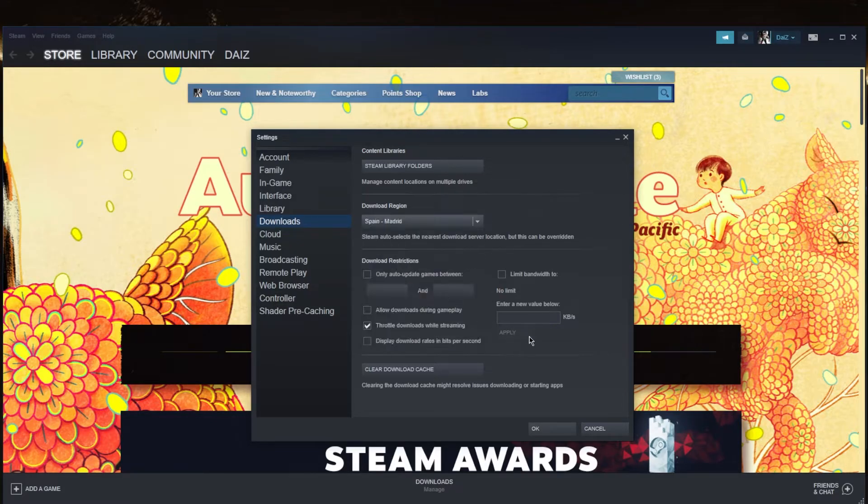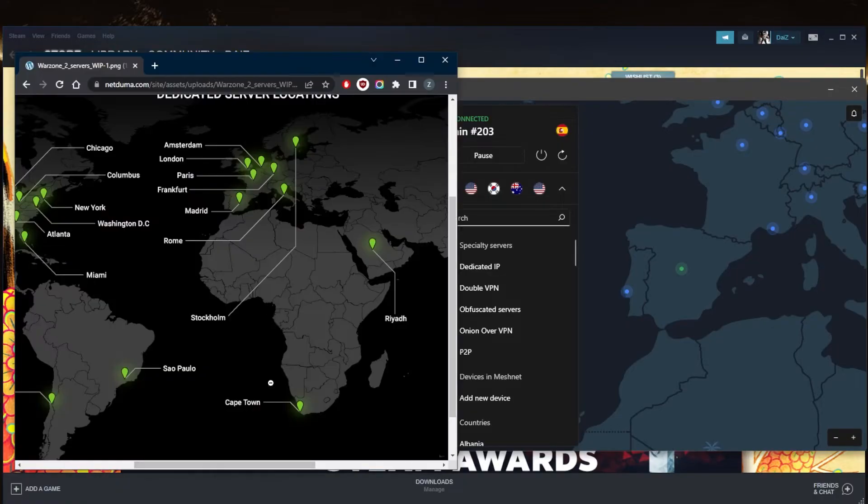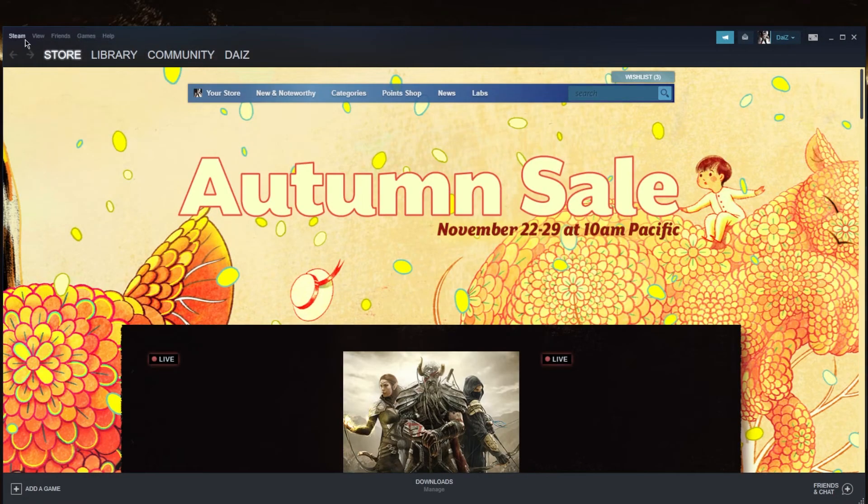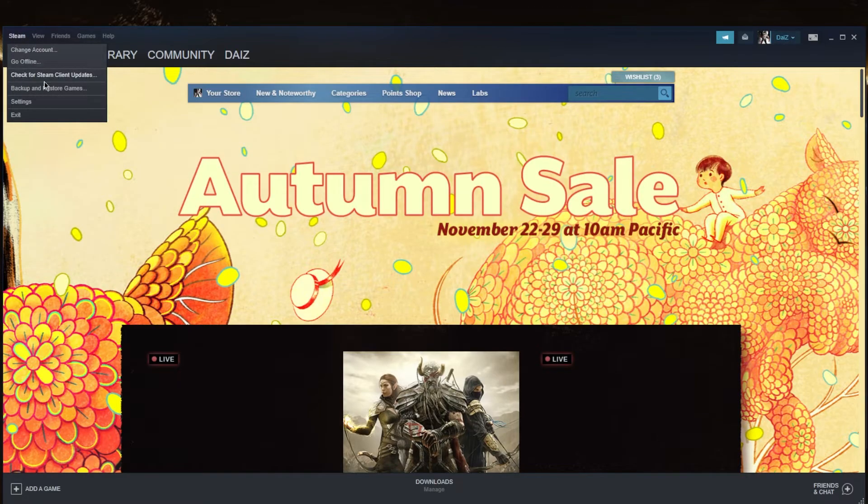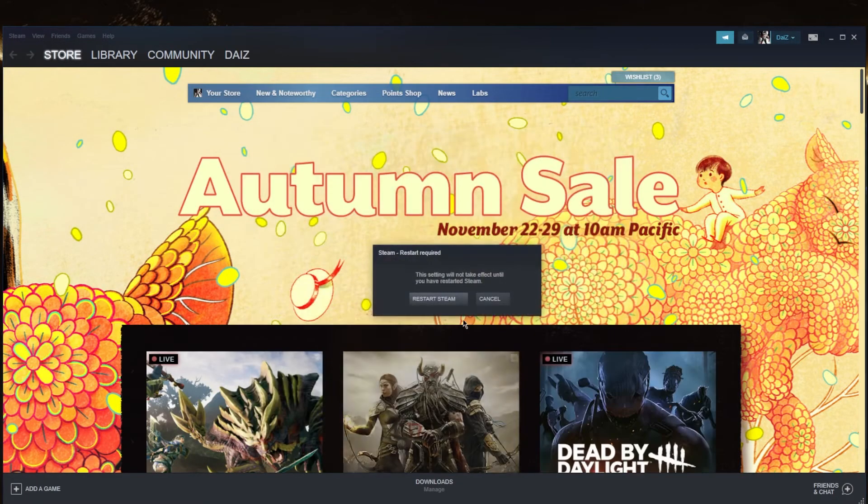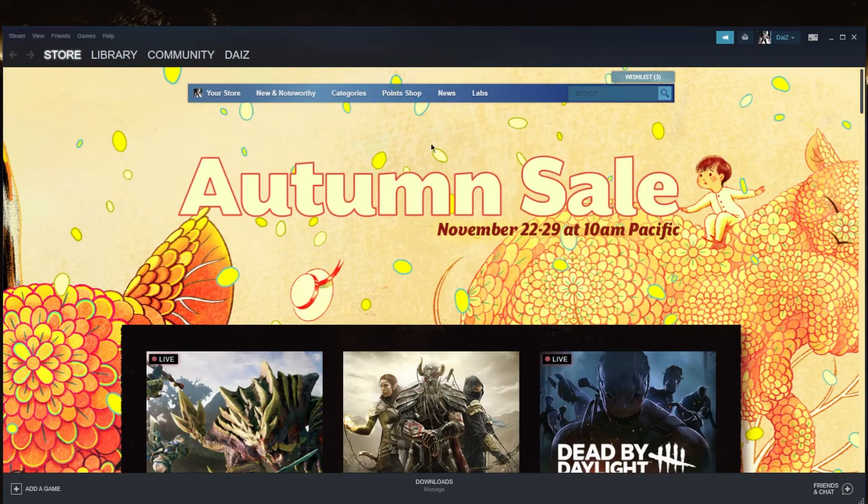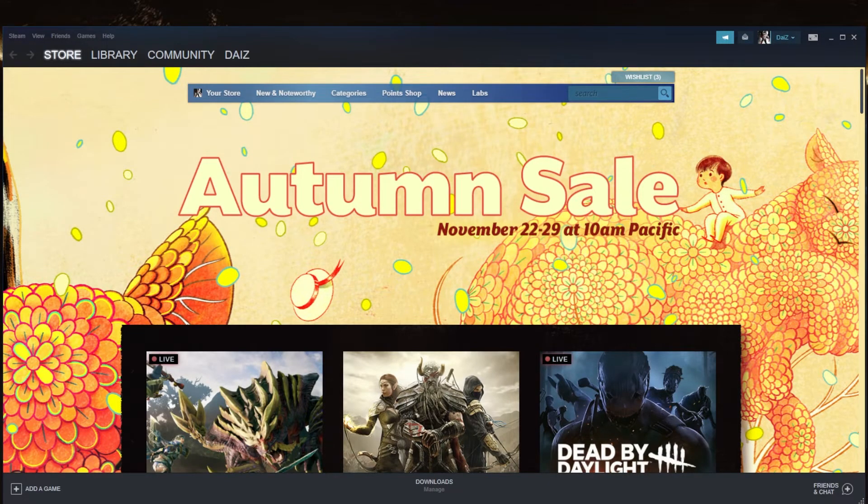Are we connected to a specific place here? Spain, not really. Let's see the page right here. It is in Madrid, so we're gonna just keep the download region in Madrid. We're gonna click OK and we'll go ahead and restart Steam.